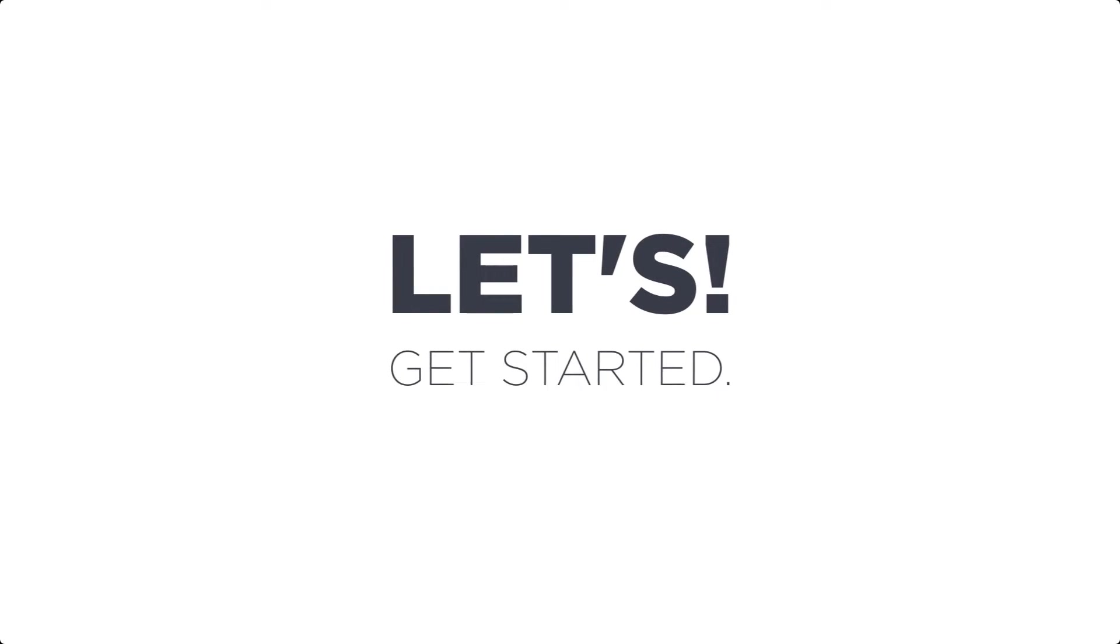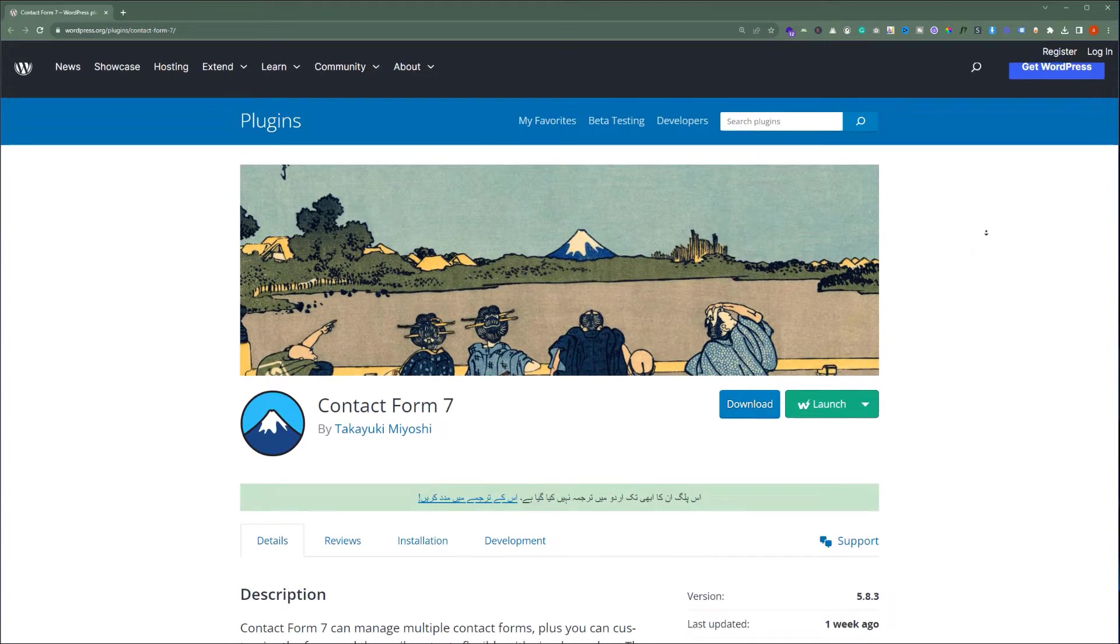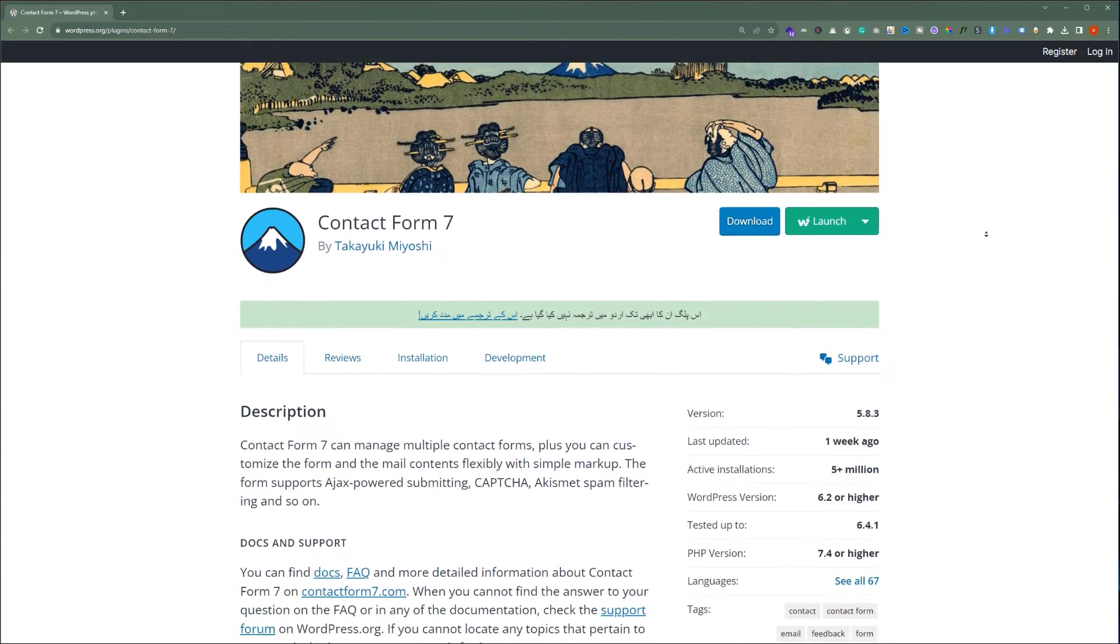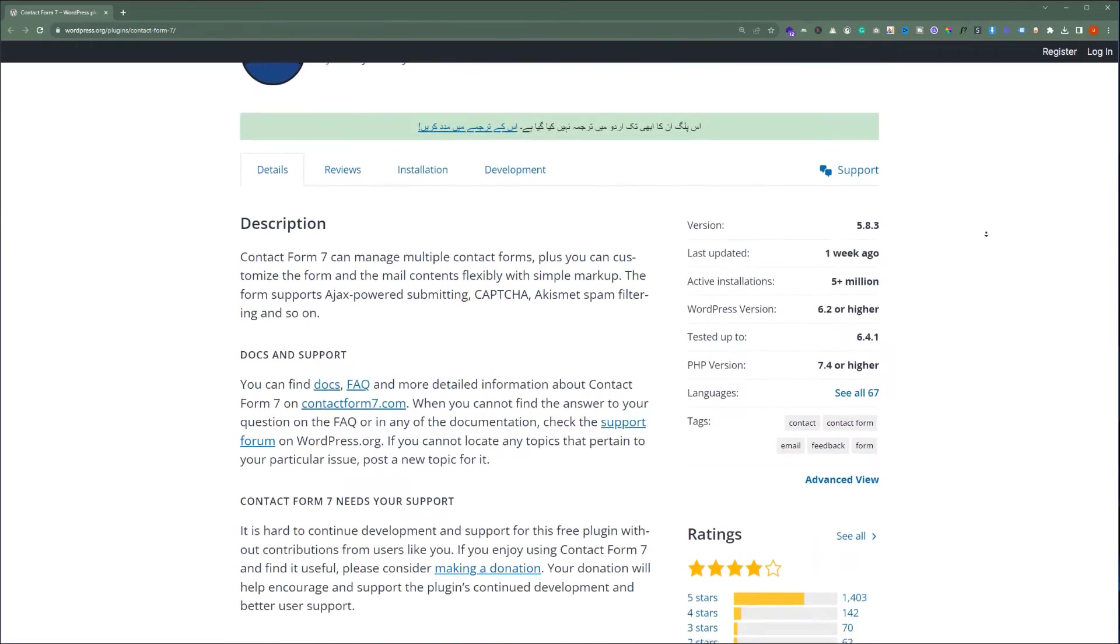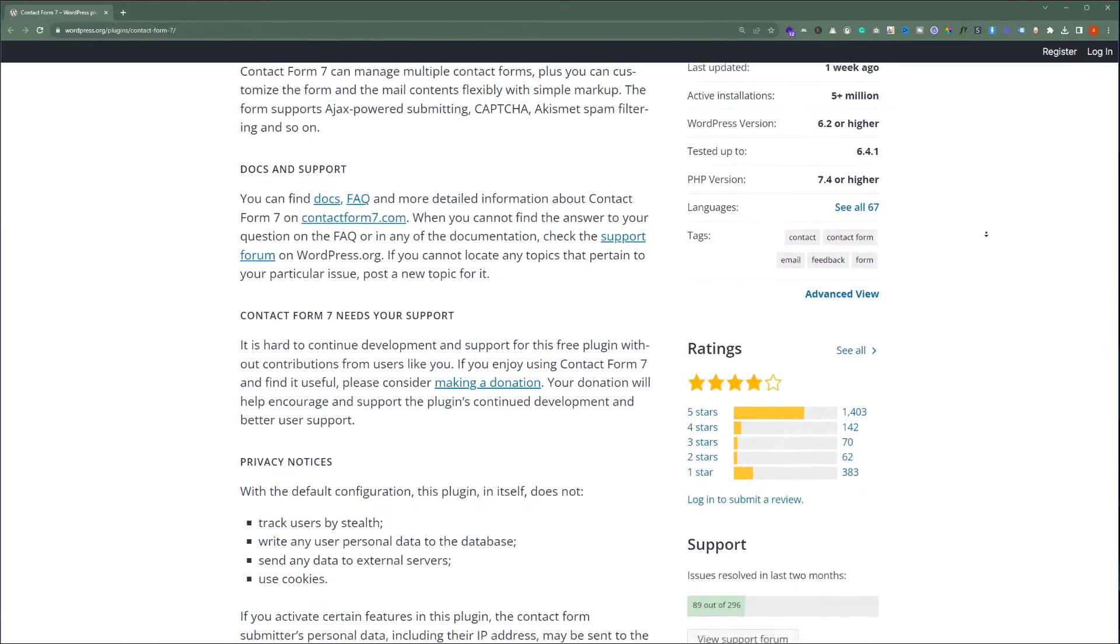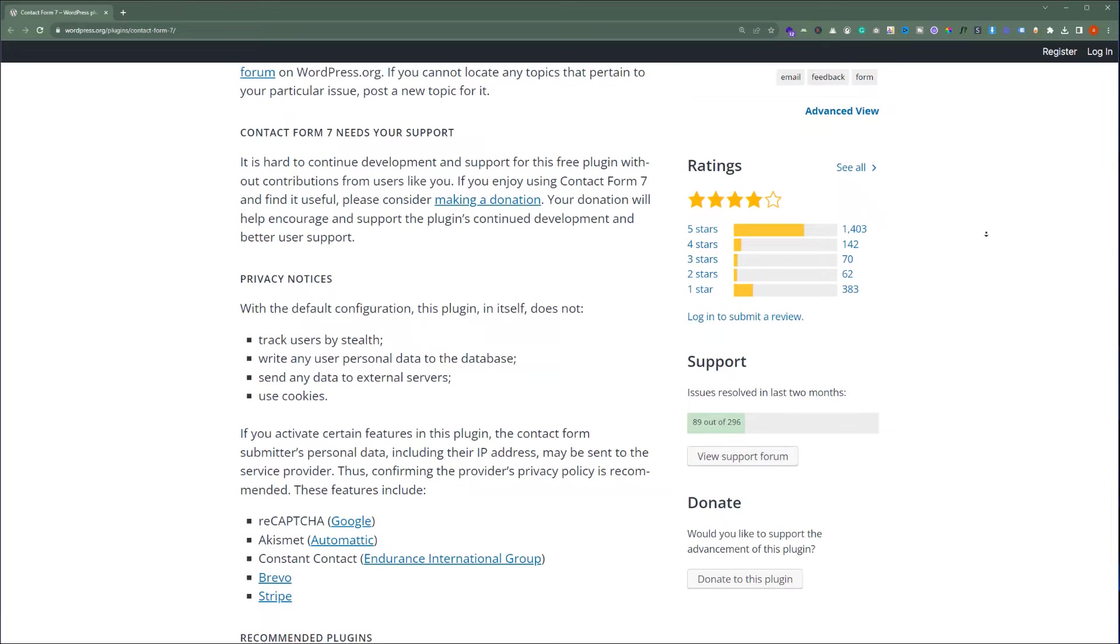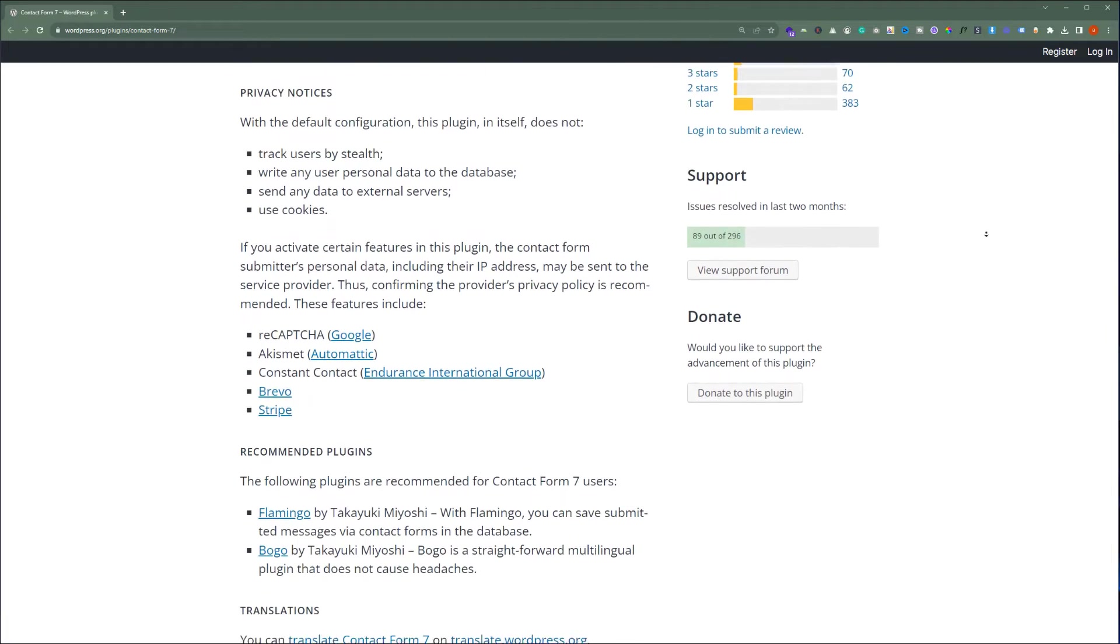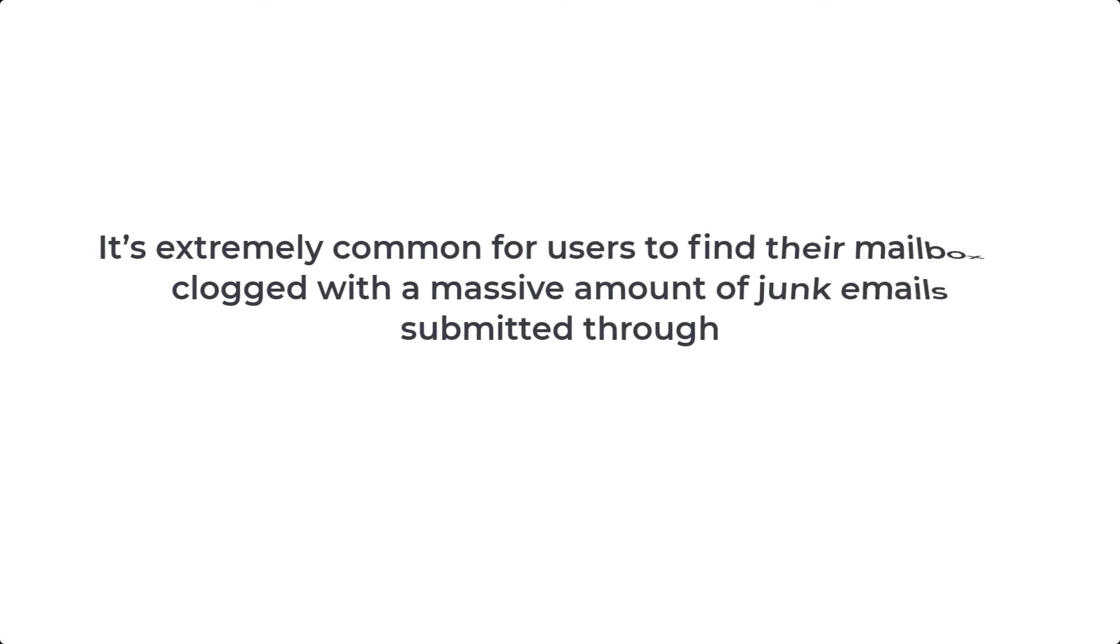In this video, we will use the Contact Form 7 plugin. It is one of the most popular Contact Form plugins on the market. It is free, open-source, flexible, and functional. It has a simple and intuitive interface, and it is good for both advanced users and beginners.